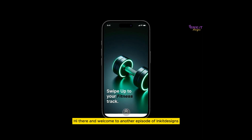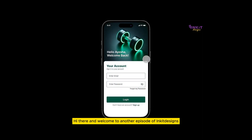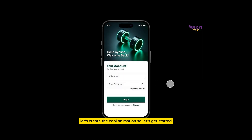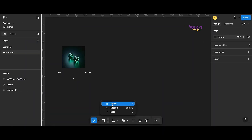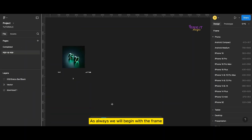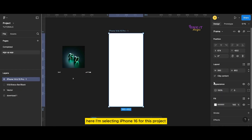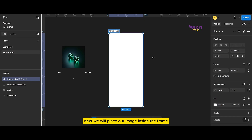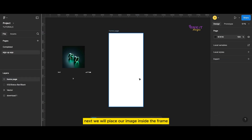Hi there and welcome to another episode of Inky Designs. Let's create this cool animation, so let's get started. As always, we will begin with a frame — I'm selecting iPhone 16 for this project. Next, we'll place our image inside the frame.